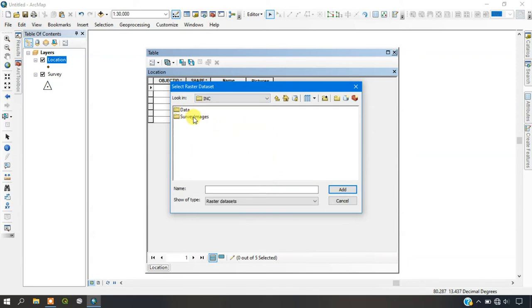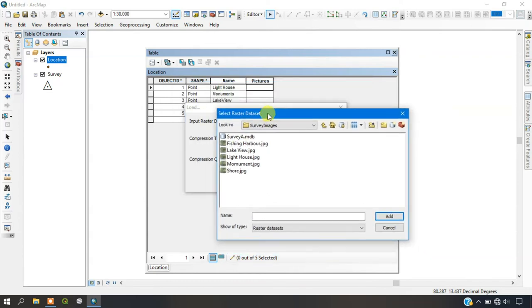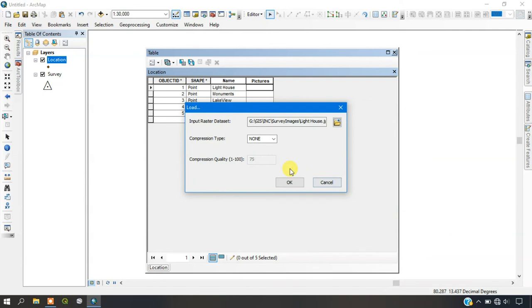You can see here I have just added the survey images. So the first thing is Lighthouse. I am selecting it. I am adding it here. And it is a JPEG.